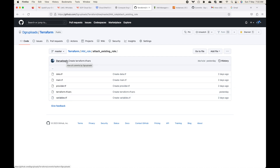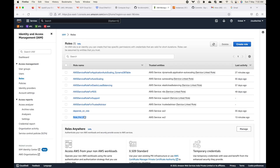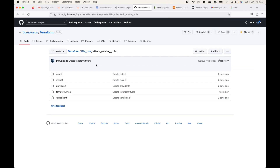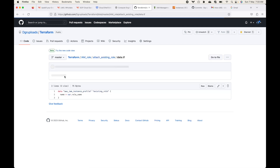I'll be sharing the link to this code in the description section. What we are going to do here is make use of the data source block to fetch the information about the existing resource — the existing IAM role that we have — and then use that and attach it to the EC2 instance that we are going to launch.